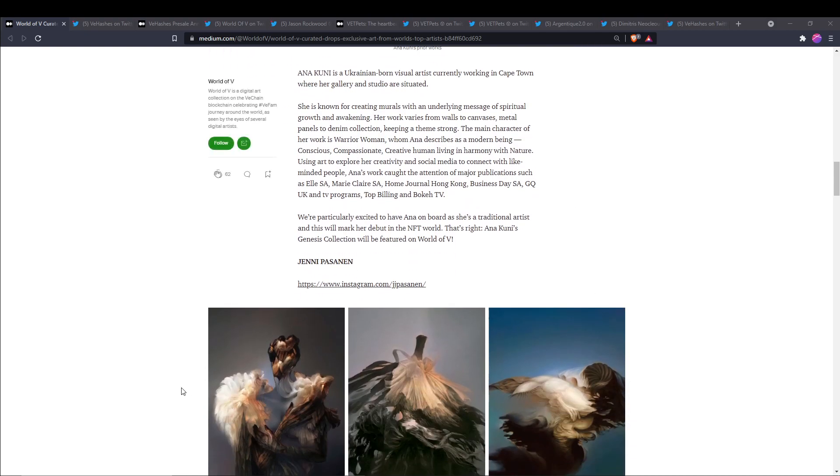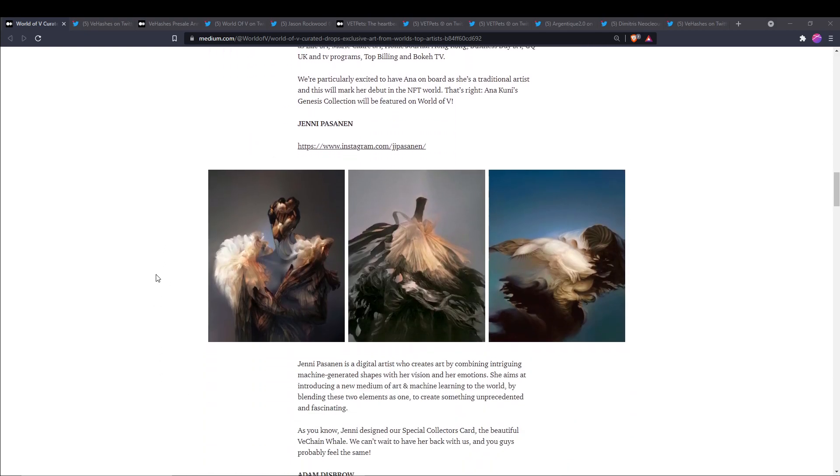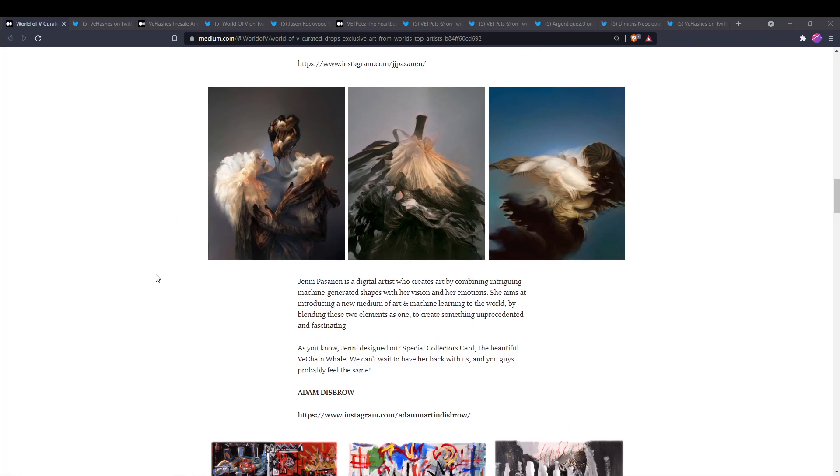Next up we have Jenny Pasanen. She is a digital artist who creates art by combining intriguing machine-generating shapes with her vision and her emotions. She aims at introducing a new medium of art and machine learning to the world by blending these two elements as one. She also designed the special collector's card, the beautiful V Chain Whale.